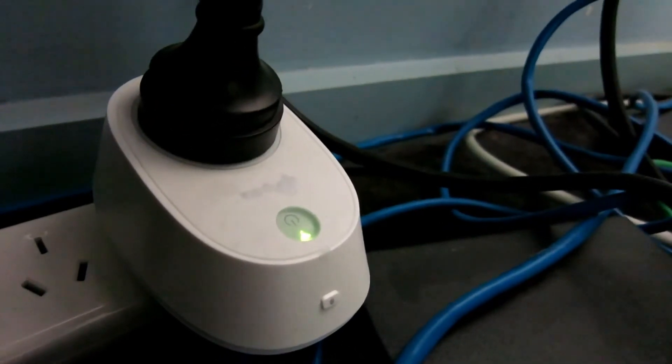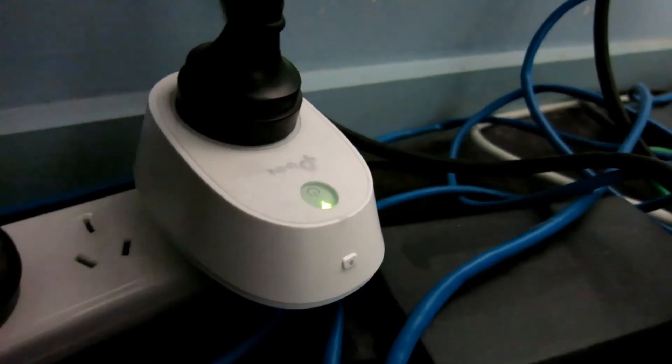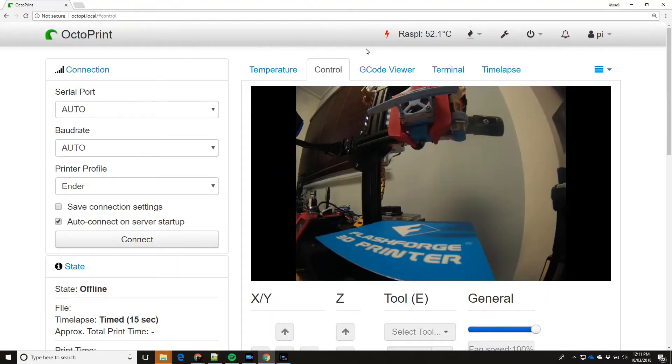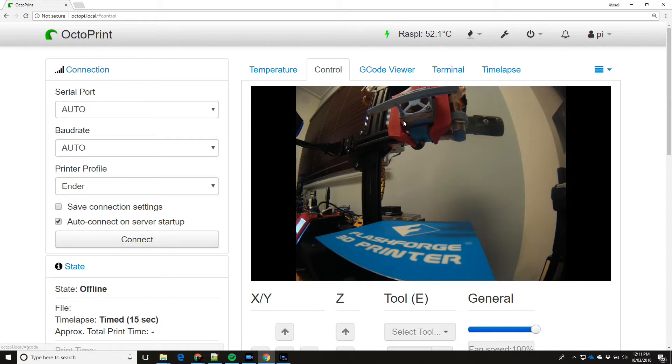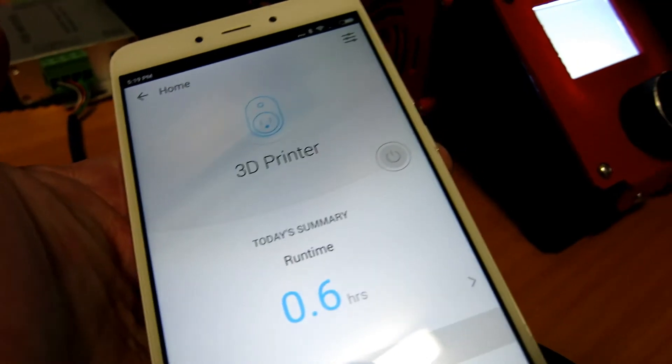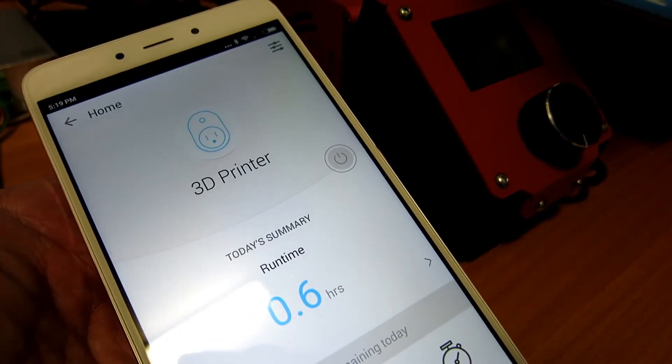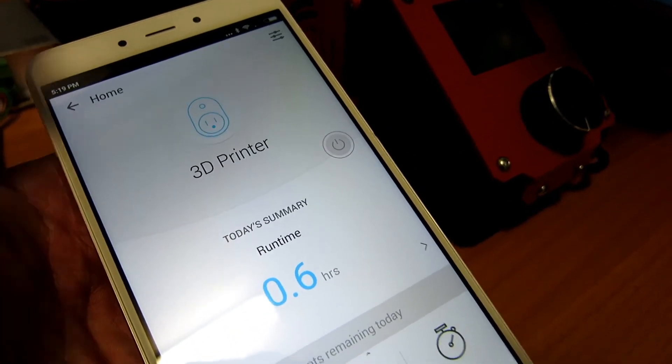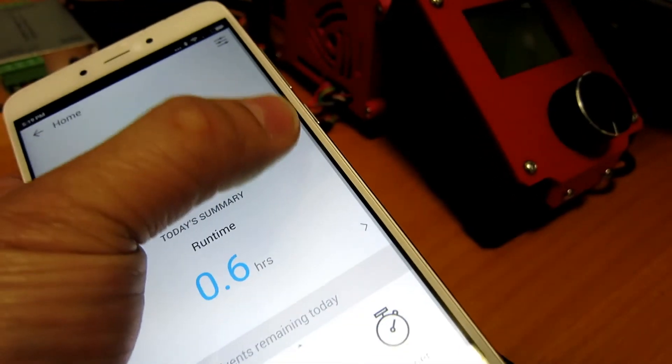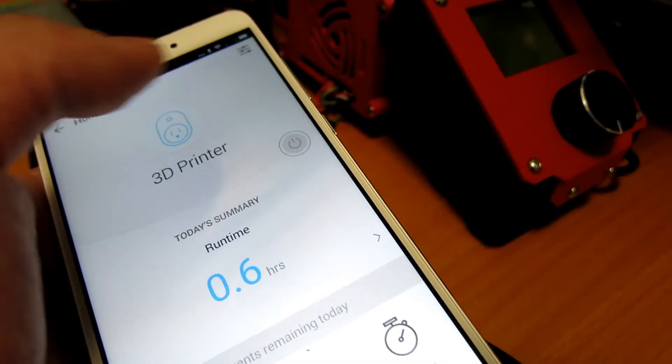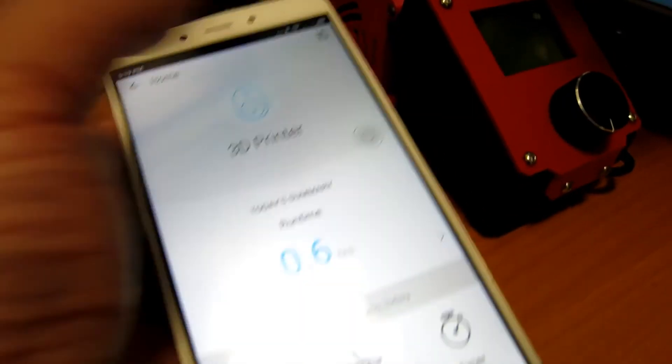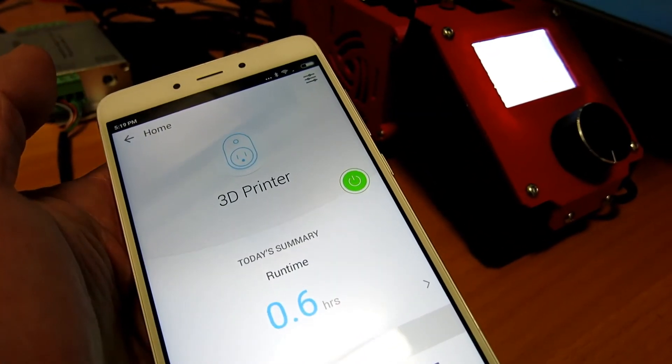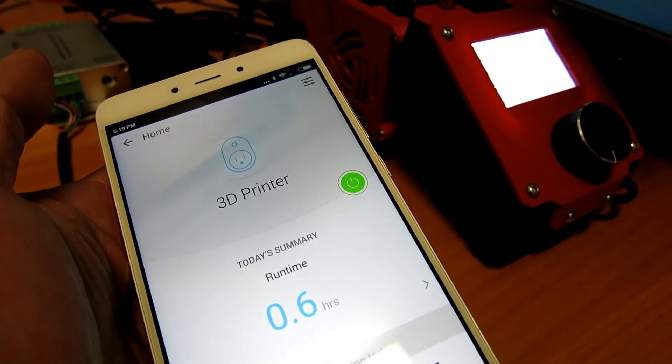I use this TP-Link smart plug to turn the printer on and off. And I normally turn it on and off using Octoprint. You can also control it using the app on a mobile phone. And I use a different smart plug to turn the Raspberry Pi on and off as well.